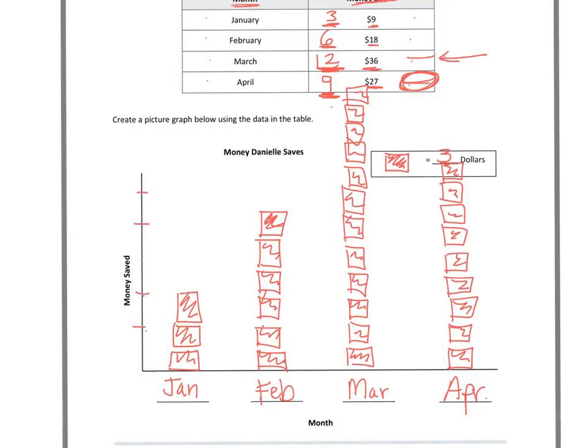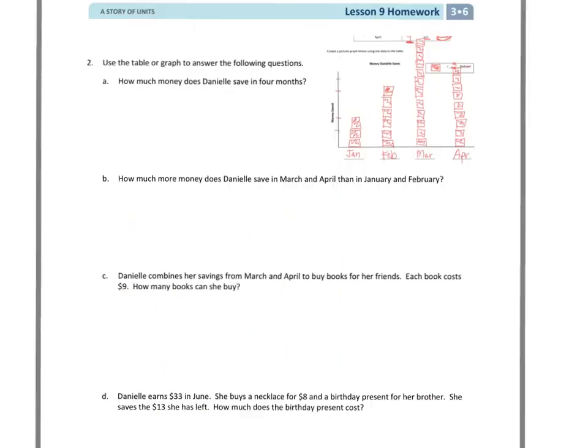So there's my picture graph. It would be nice if all my boxes lined up. They don't necessarily do that. My 9 box here didn't really line up with my 9 box for March. But because I can count the boxes and go by 3, that's good. I probably should go back through and fix it to make sure they do line up. Now that I've got my graph, I'm going to go to the next page. So here we are on page 2. Question A says, how much money does Danielle save in 4 months?